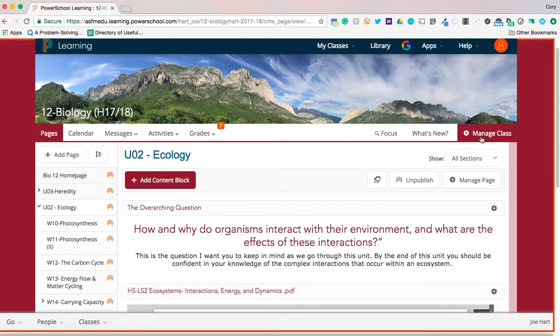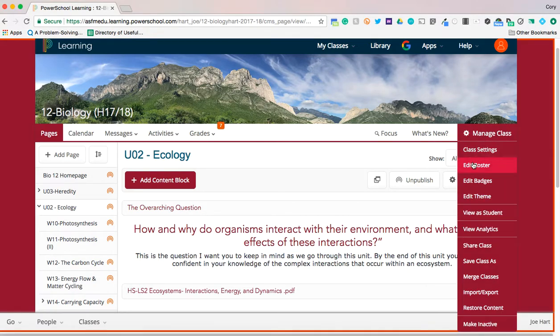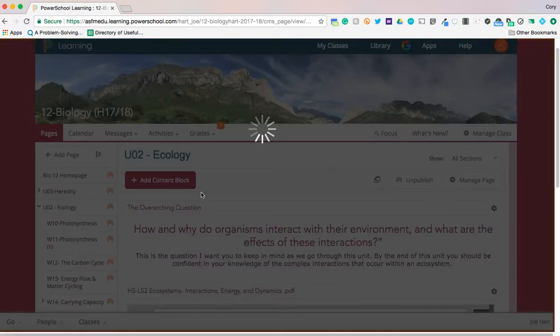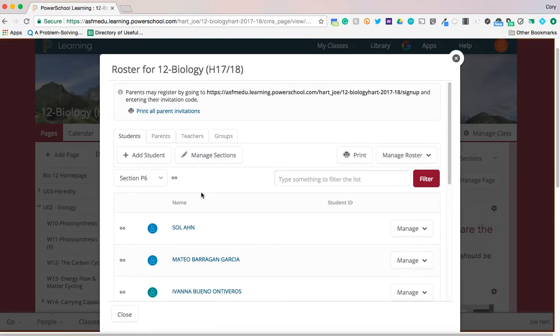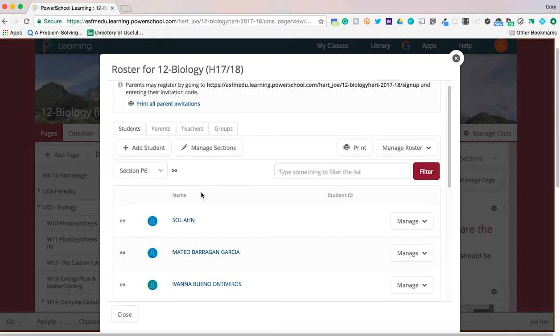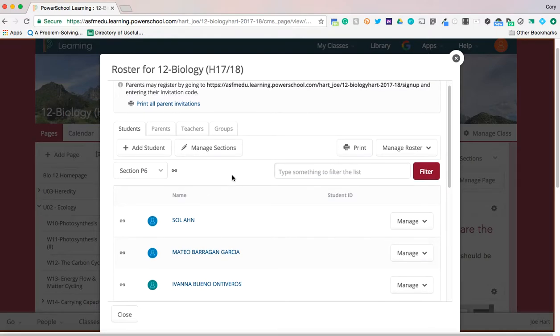The first thing I'm going to do is go into Manage Class and then click Edit Roster. This is a very similar process that you did at the beginning of the year.